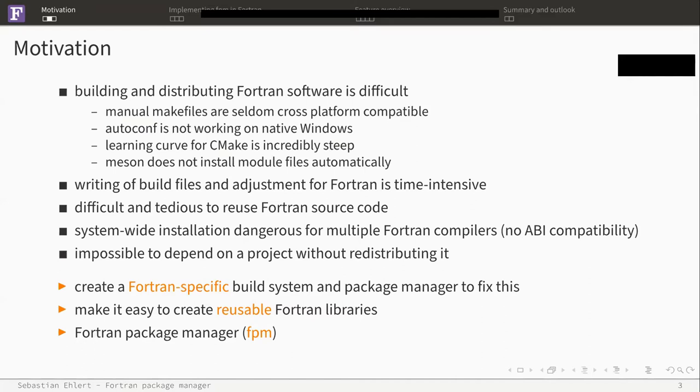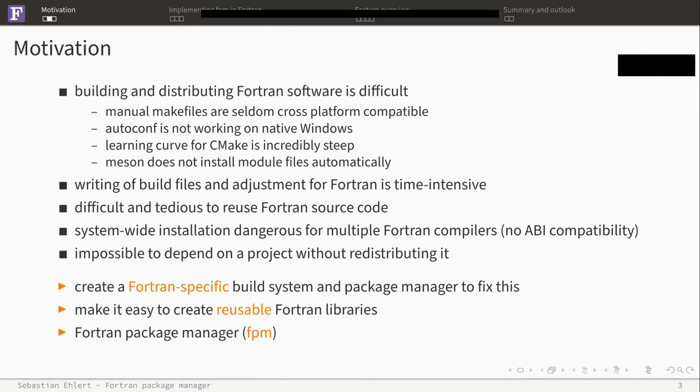Eventually, it turns out it's nearly impossible to depend on a Fortran project without redistributing it at some point, which brings a lot of issues because we have to think about product licenses, if you're allowed to redistribute it, and you have to keep it up to date in case there are bug fixes. We thought it would be good to have a Fortran-specific build system package manager which fixes all those issues and makes it easy to create reusable Fortran libraries.